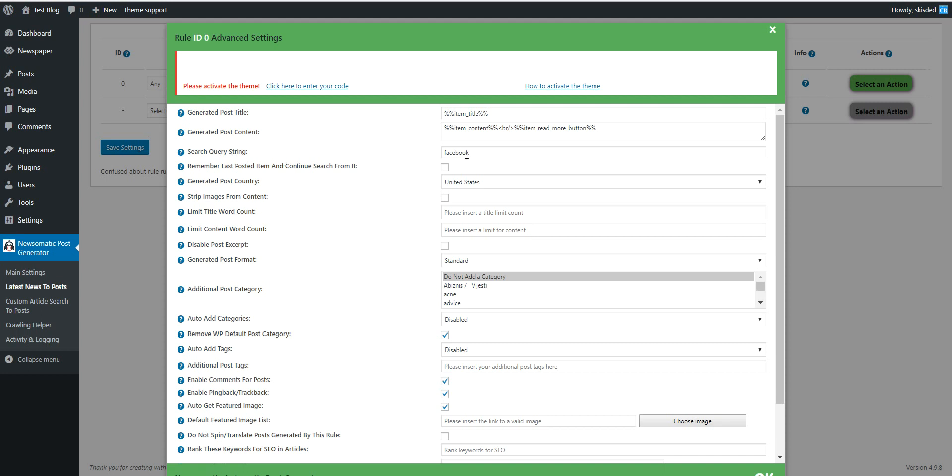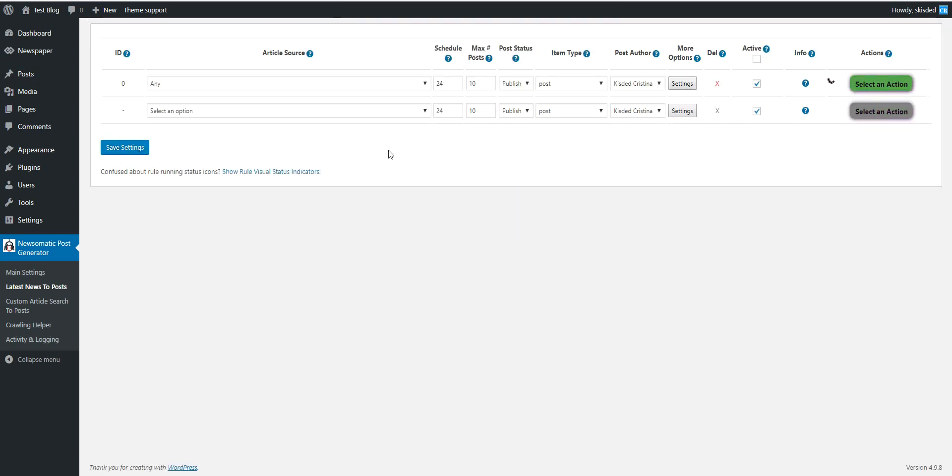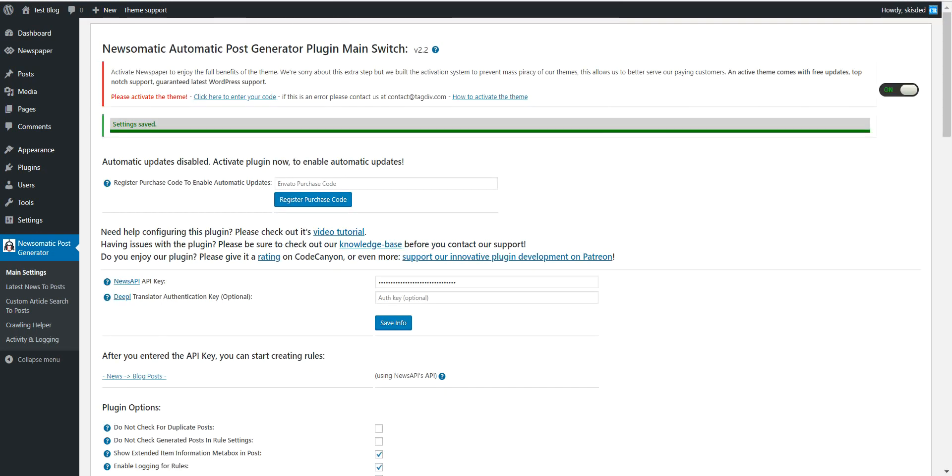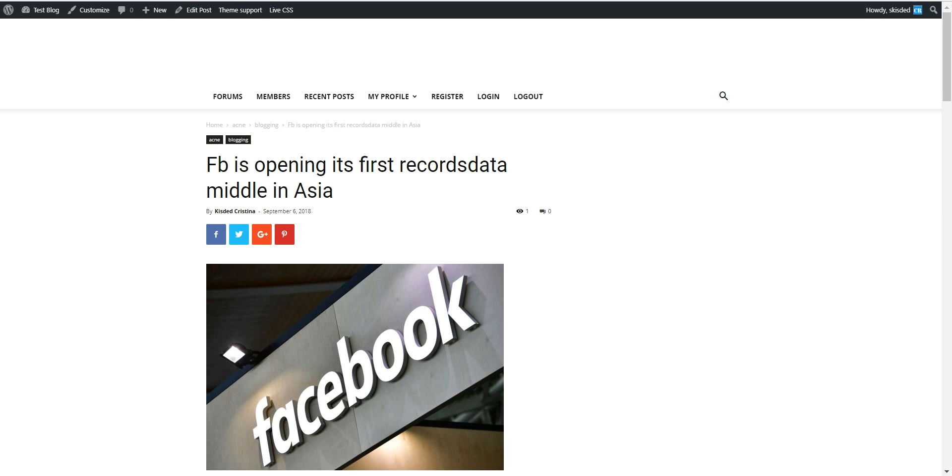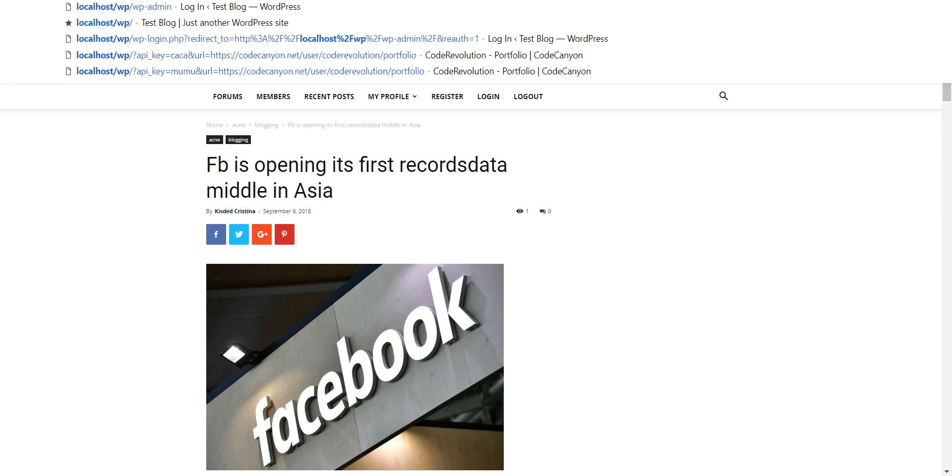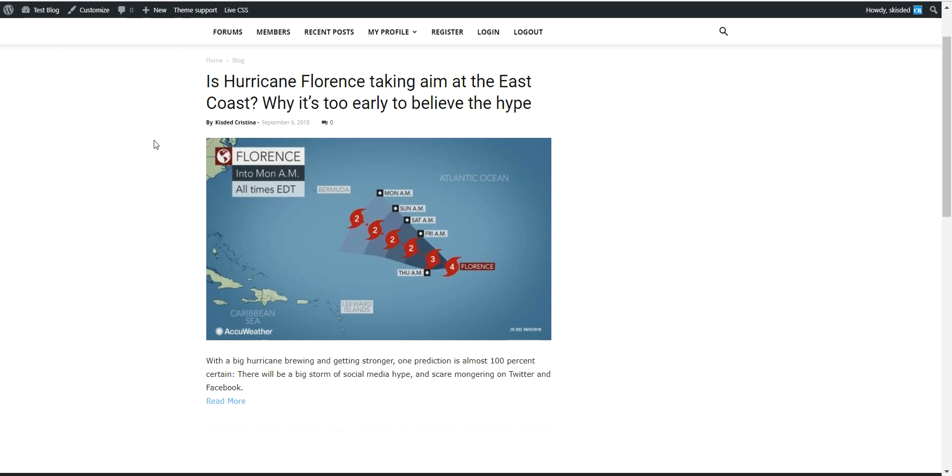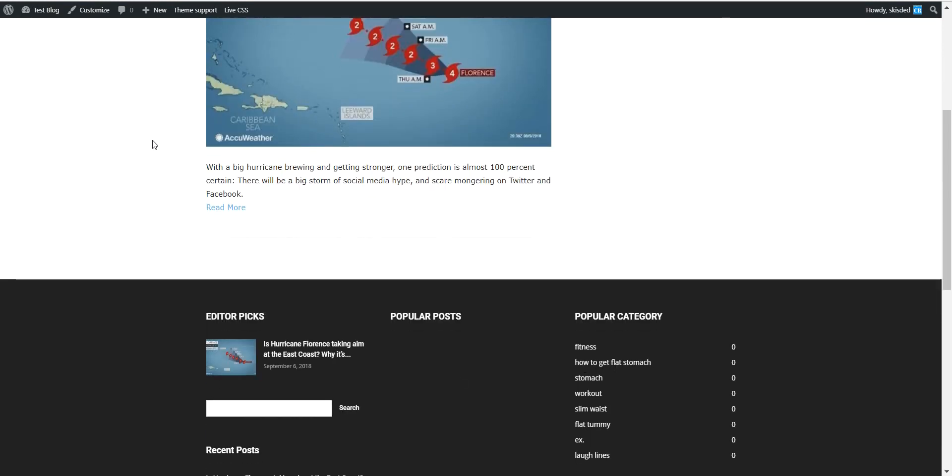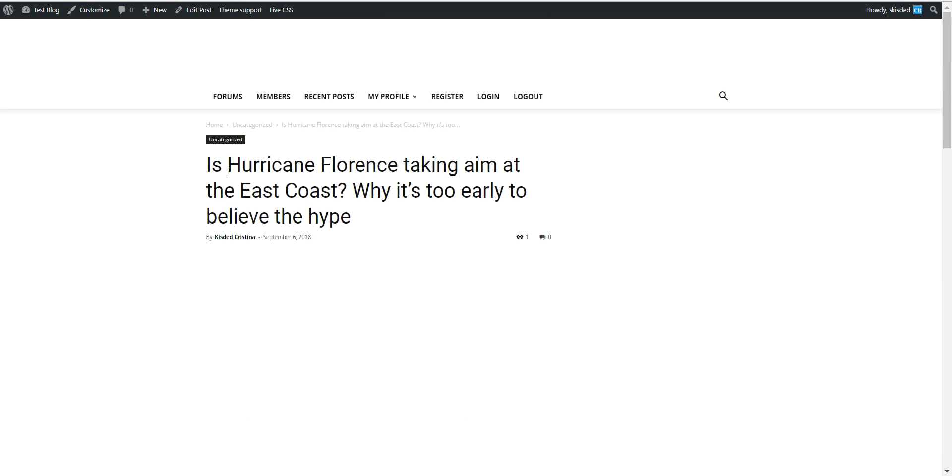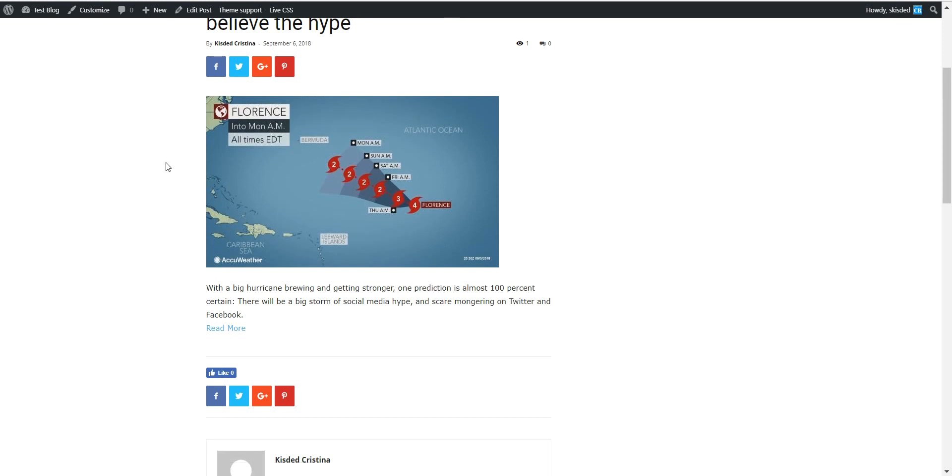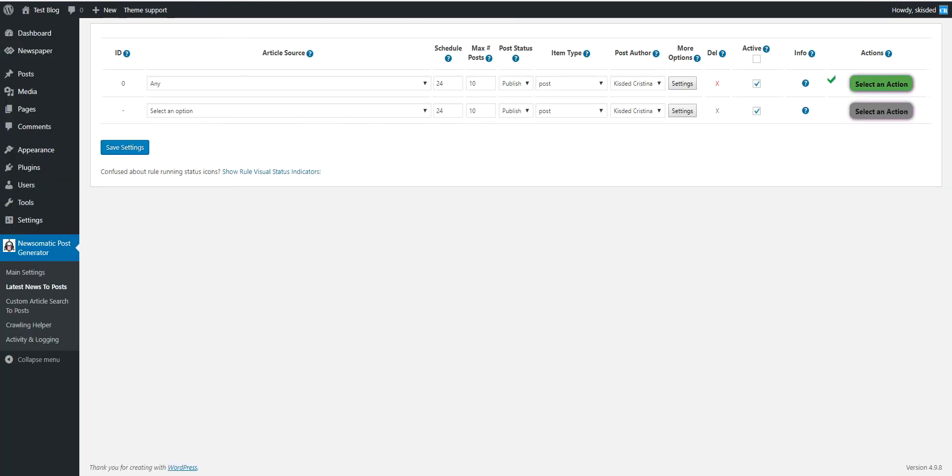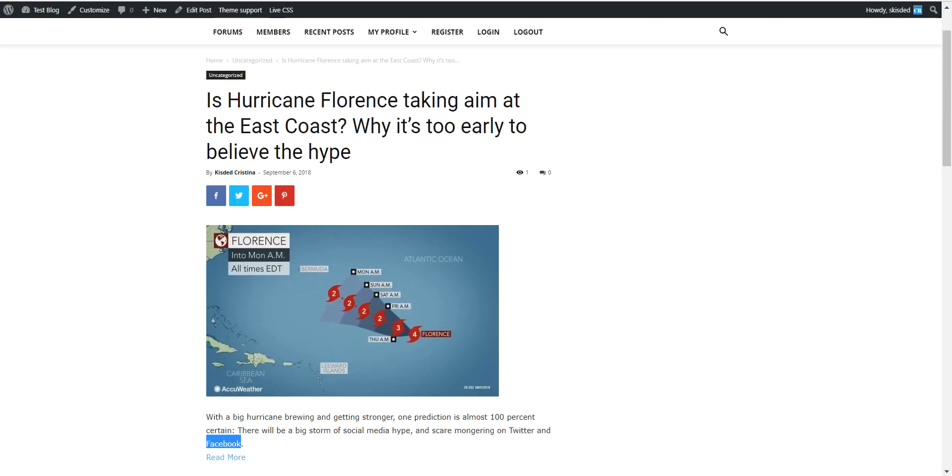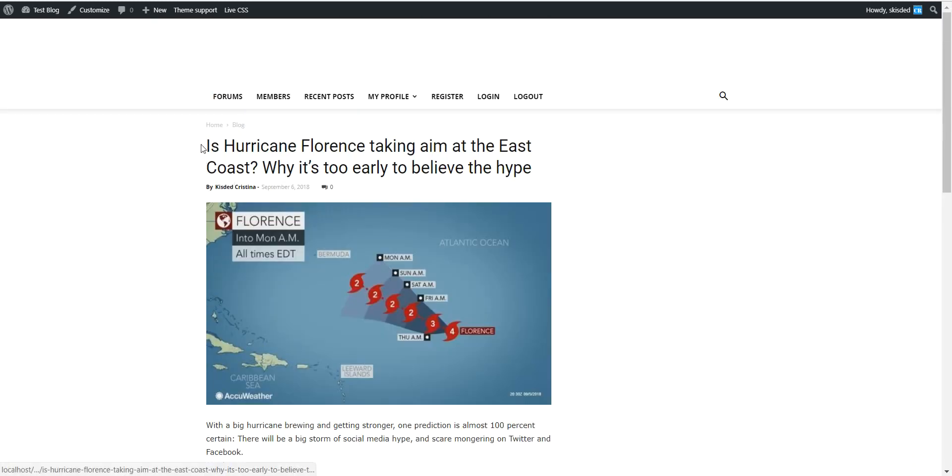Let's save settings and go ahead and run importing again. Let's check our blog, let's go back to the main page and as you can see the Facebook related article is generated.